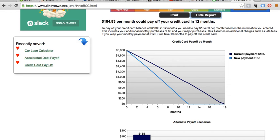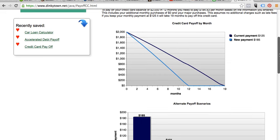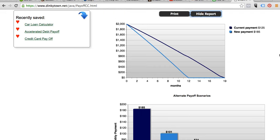In 12 months we would have paid it off. This assumes no additional charges such as late fees — as long as you don't get hit with any penalties or late fees, that's how long it will take. Now, if you keep the monthly payment at $125, it's going to take you 19 months to pay it off. So increasing your payment basically shaves off about six to seven months.